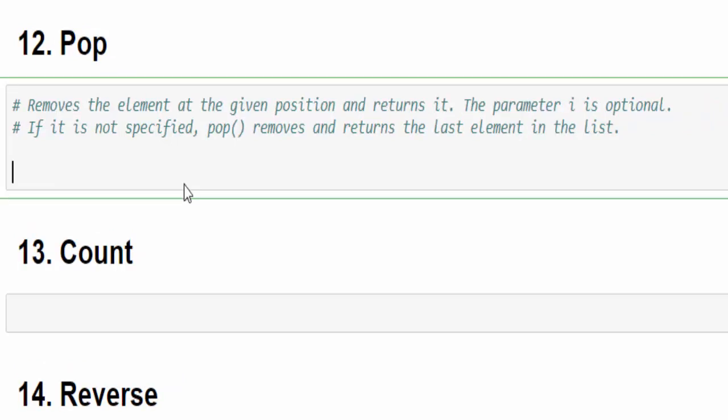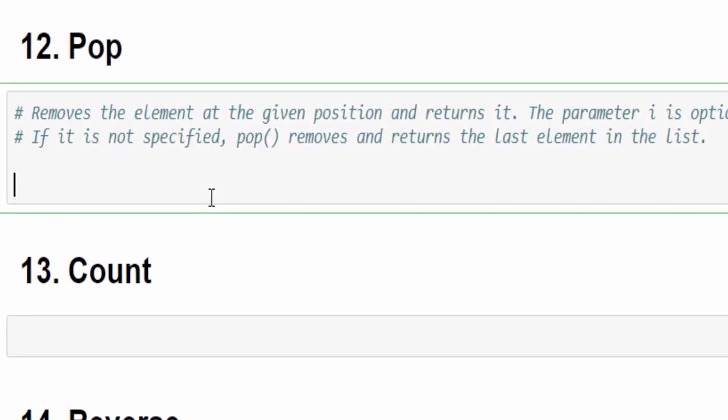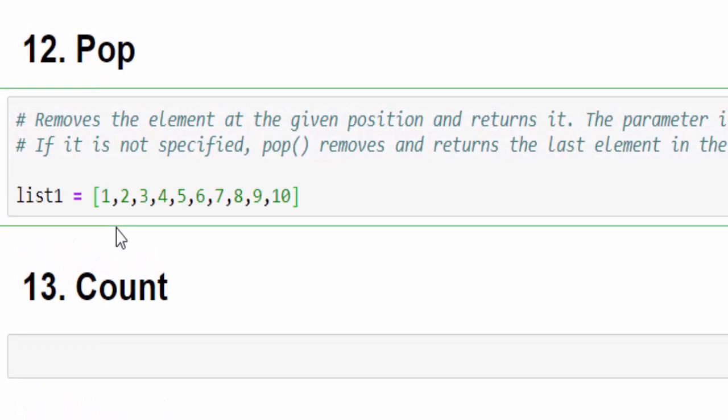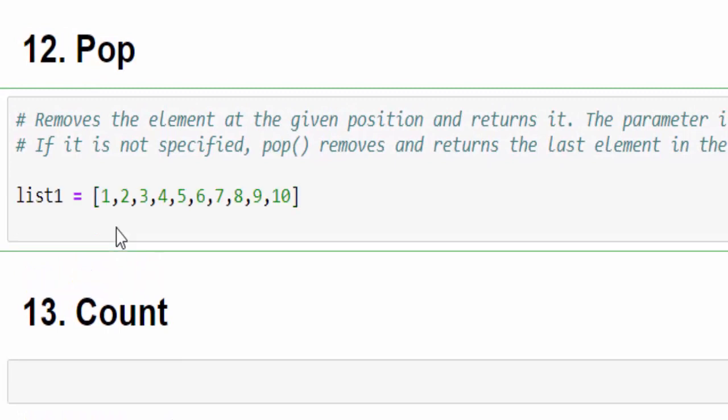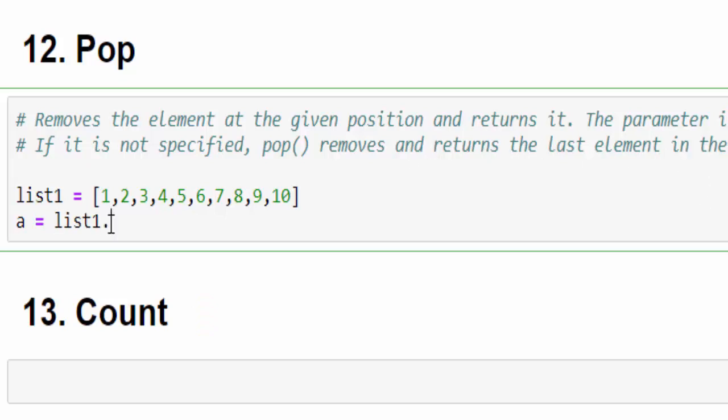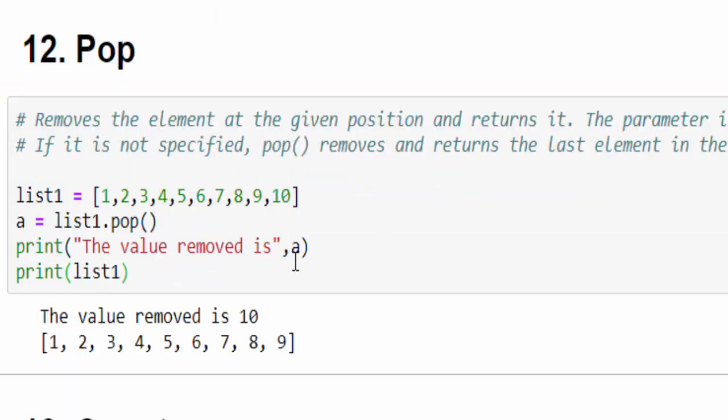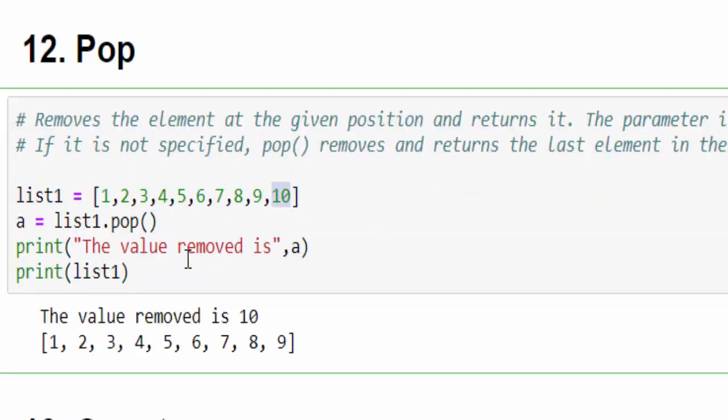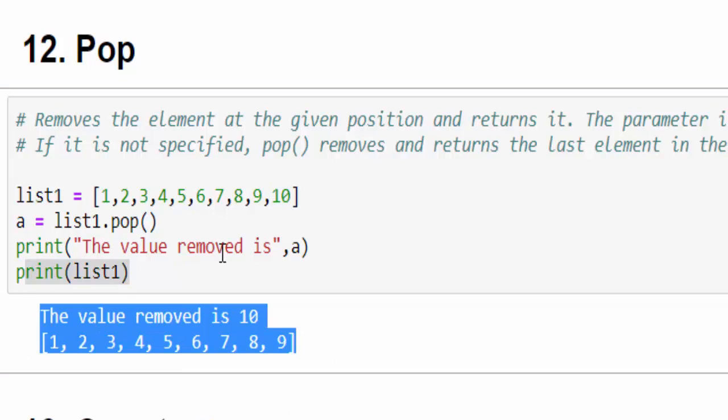And this method is used to remove with the help of index value. It is exactly same as del. You have the list contains 10 values. Now what I am doing, this pop is having a return type. That's why I'm assigning to a variable one.pop(). If you didn't mention any index, then it will remove the last value. Run it. So the value removed is 10 and it's displaying the output.